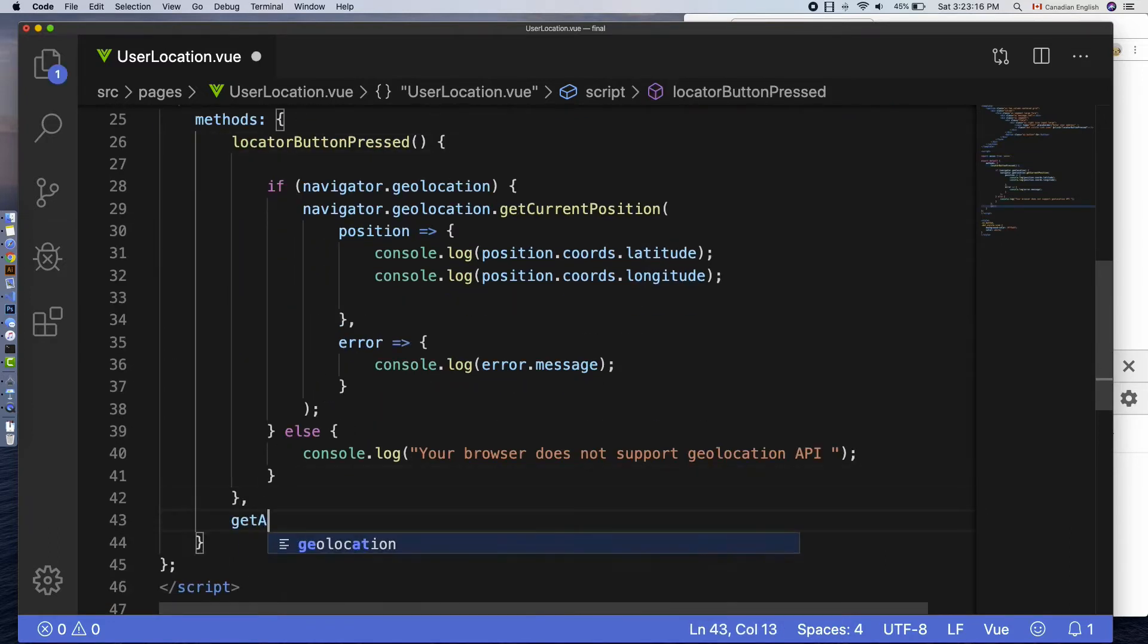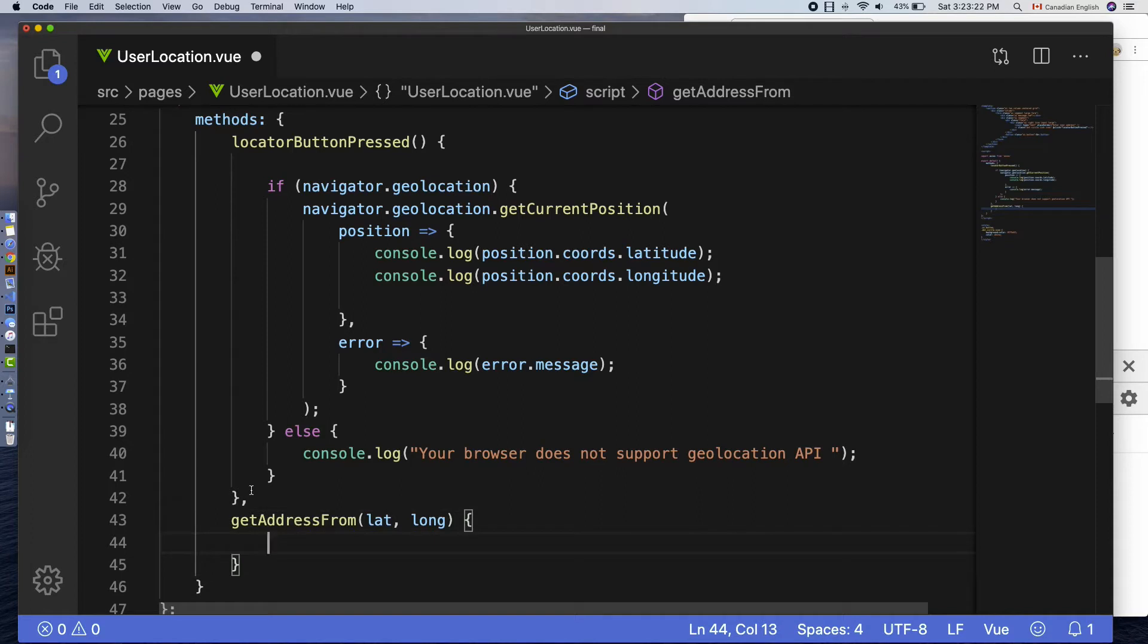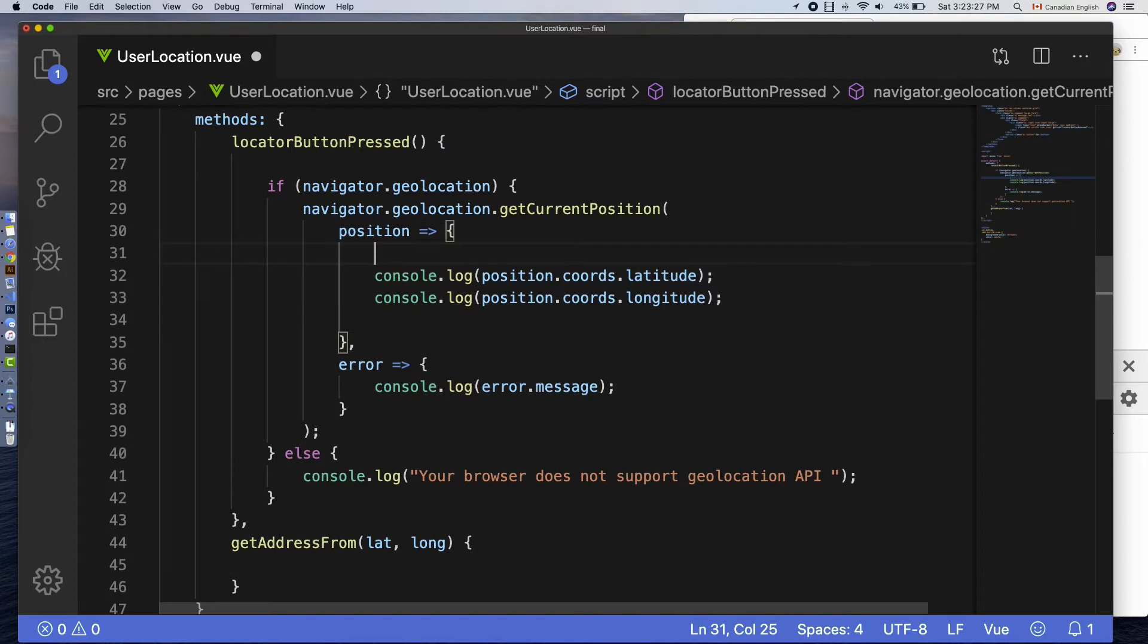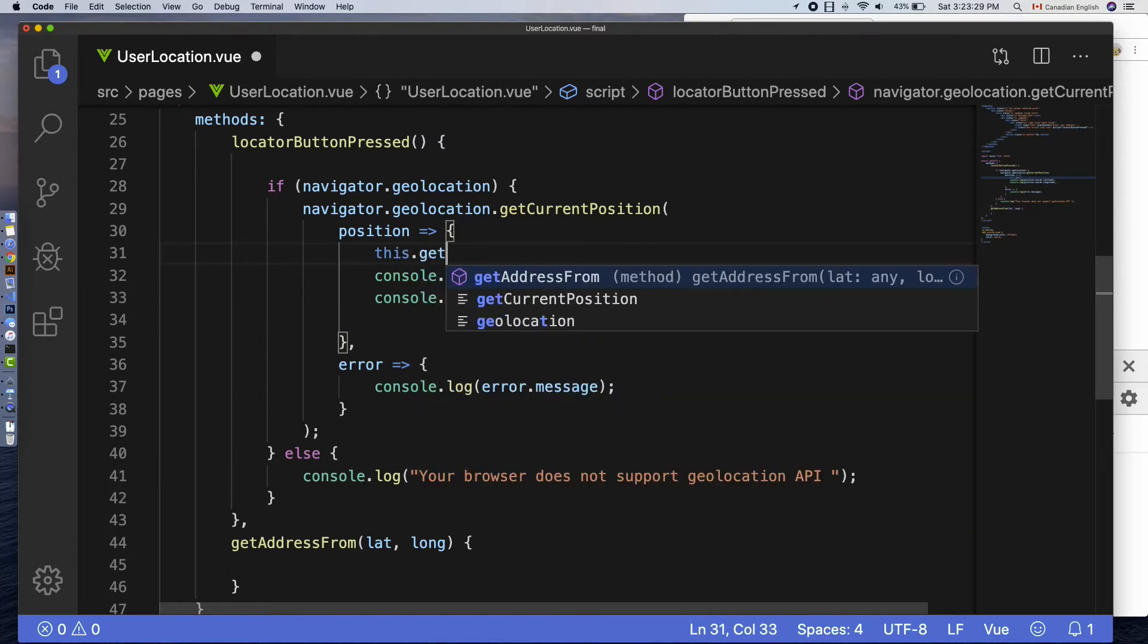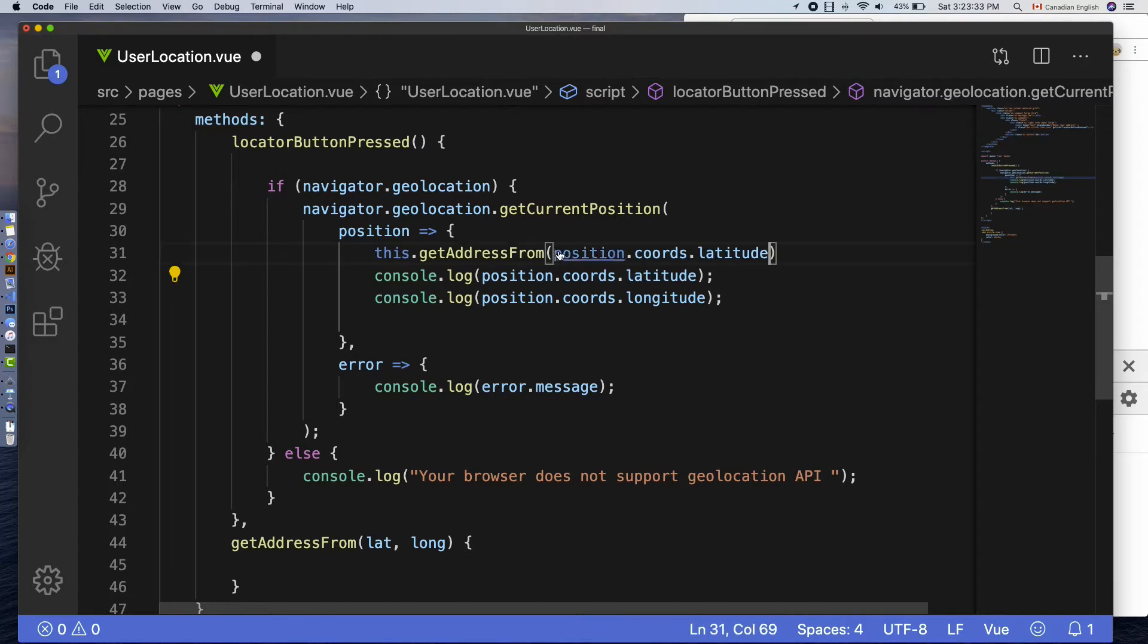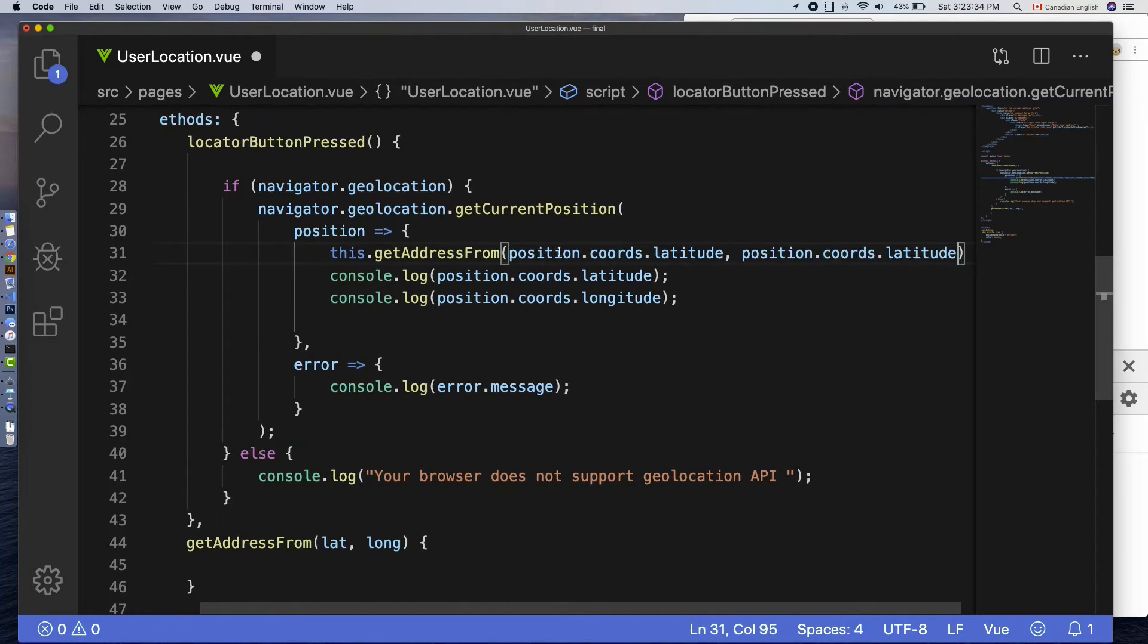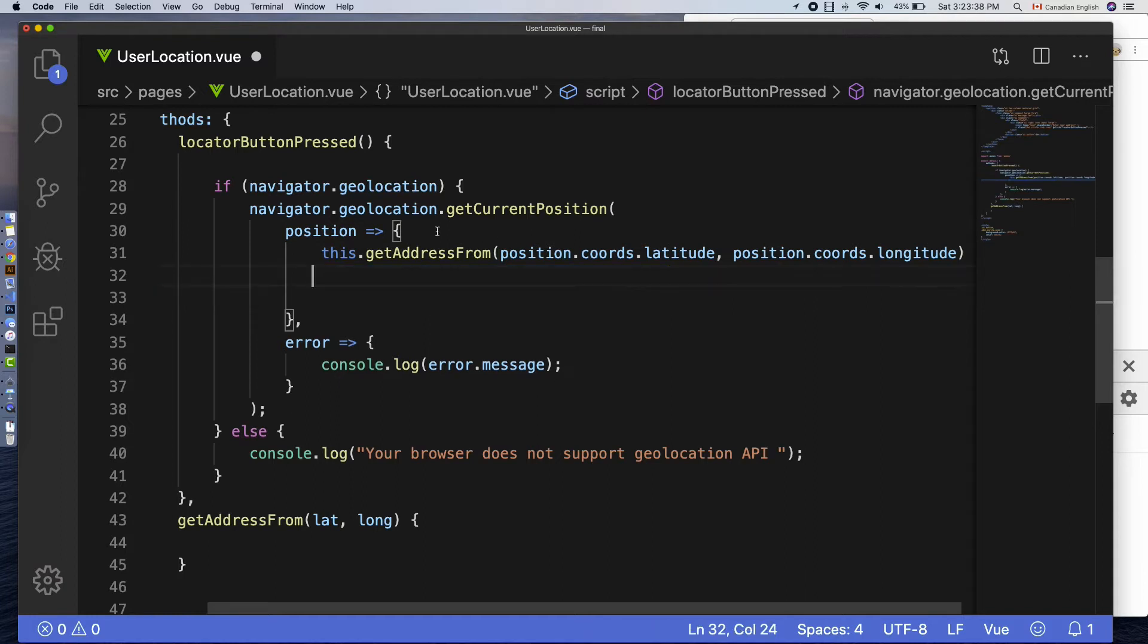Let's declare a function called getAddressFrom with two parameters lat and long inside methods object. Then call this function where I console log geographic coordinates and pass the latitude and longitude as arguments to that function like so.